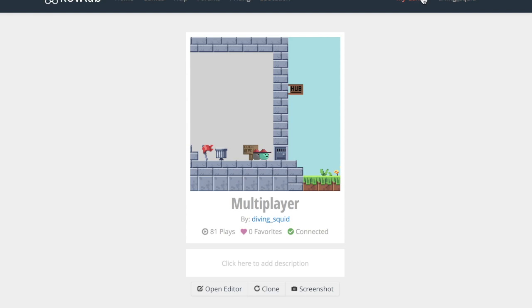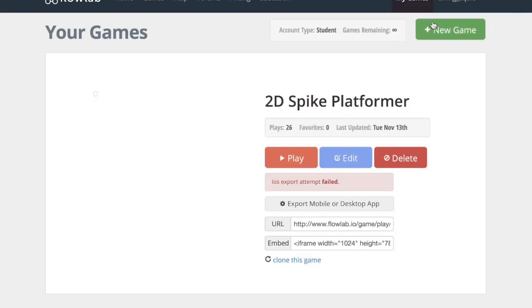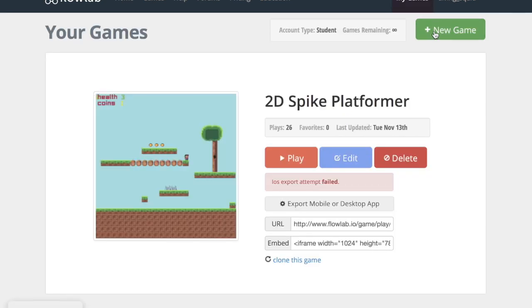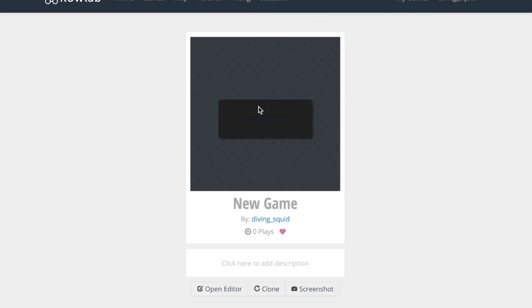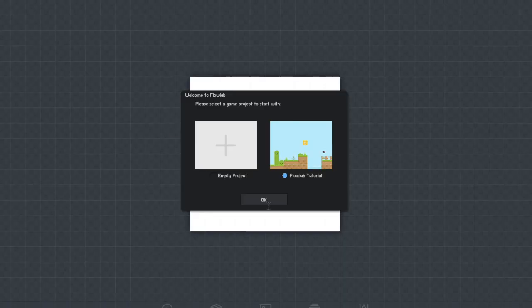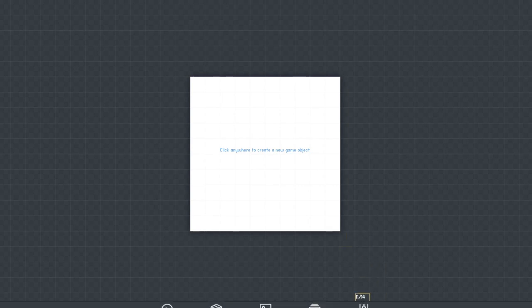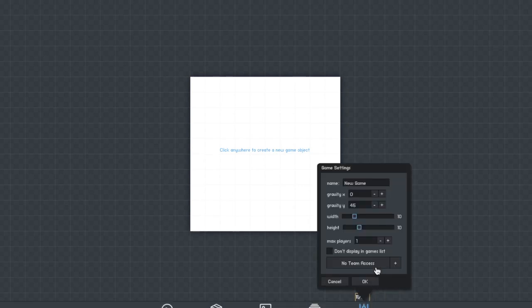You're going to want to start by going to my games and creating a new game because it will be easier to start with a new one. You're going to want to make an empty project and then start by creating a title for your game. So I'm going to call mine multiplayer example.